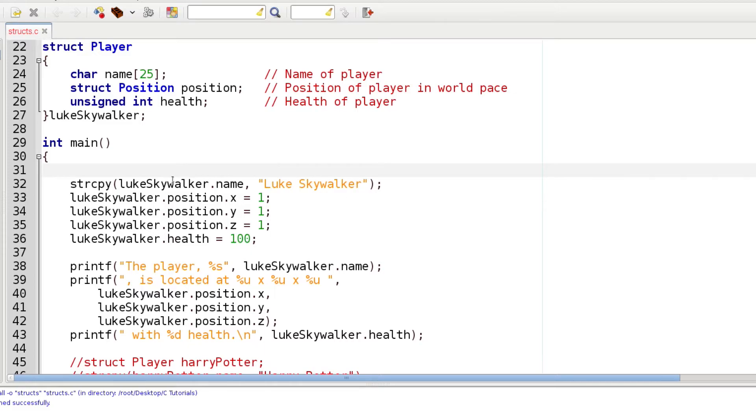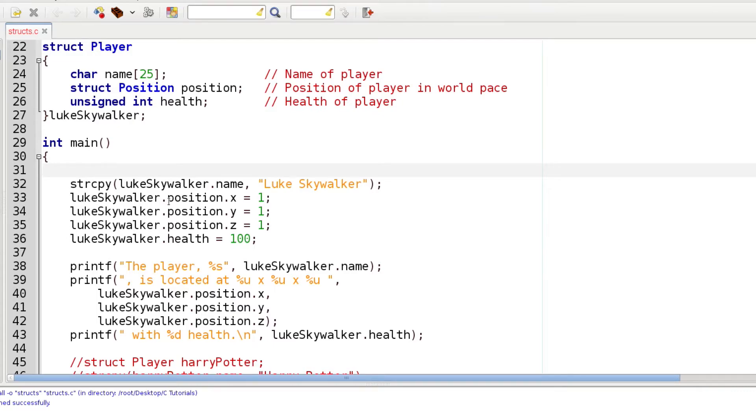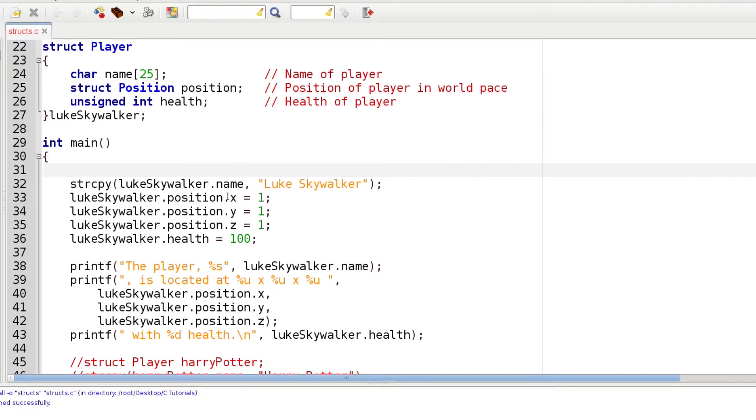We use dot notation again and we can go several layers deep. We have dot position to access position, but position is itself a struct. So we use another dot to access the x variable of the position struct: lukeSkywalker.position.x equals one. Do the same thing for position.y and position.z. Finally we use dot health to assign a value to the health variable within that player struct.